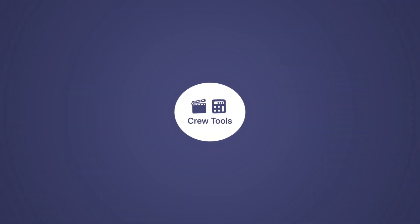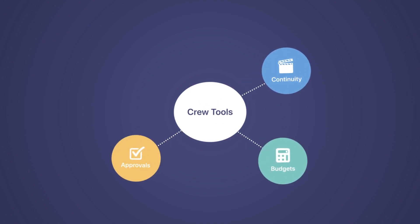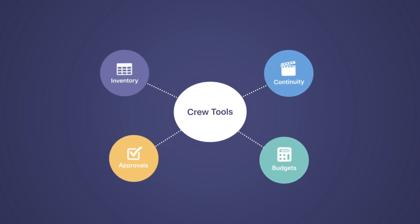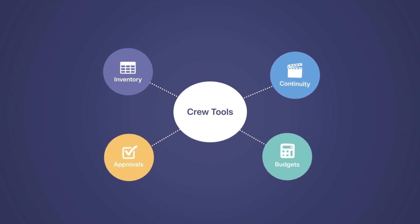We started with CrewTools, cloud-based software allowing crews to manage continuity, budgets, approvals, and inventory all from one place.